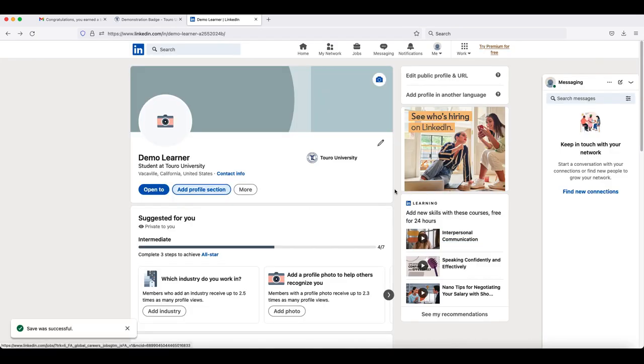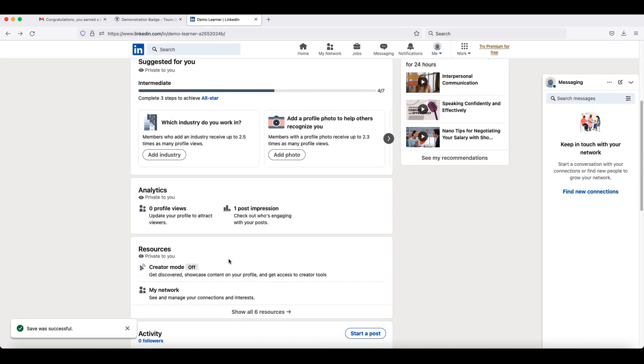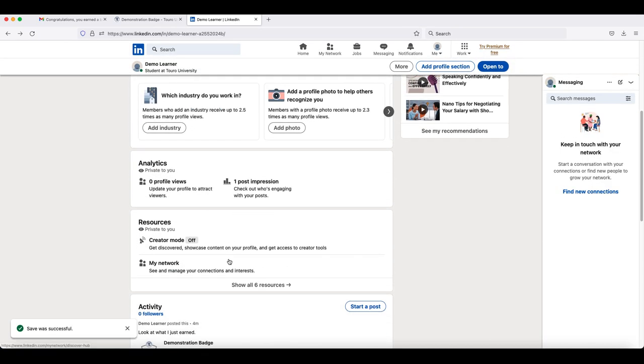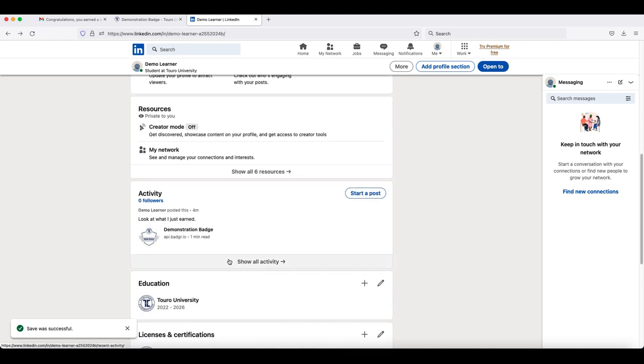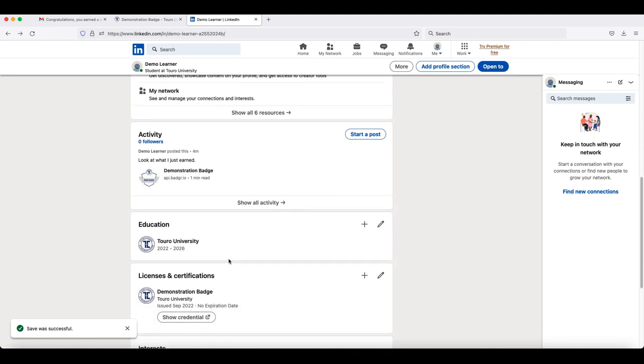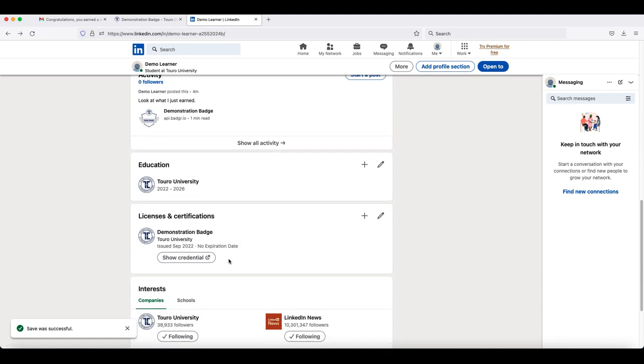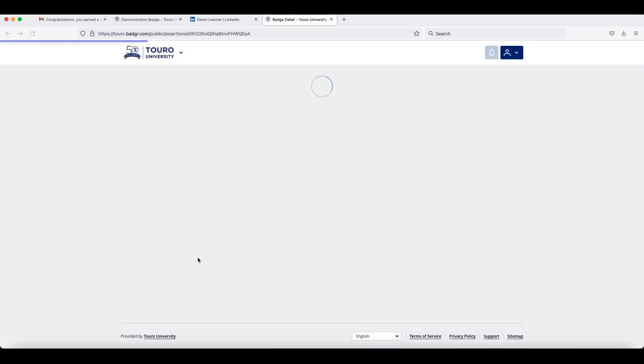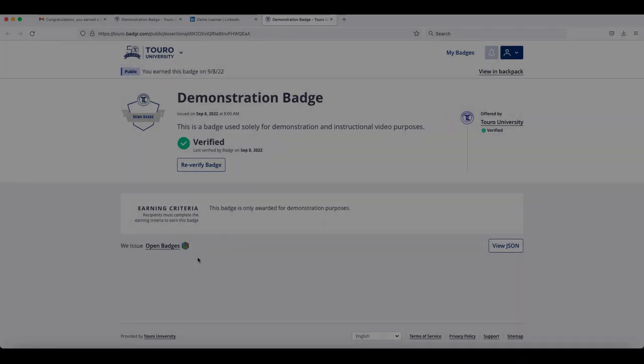Then if you scroll down to the licenses and certifications section, you will see your badge listed there, as well as the organization that gave it to you and when it was issued. If you click on show credential, it will take you to the website for your badge.